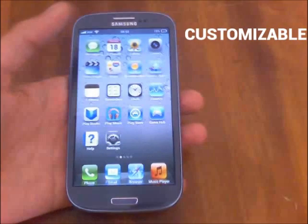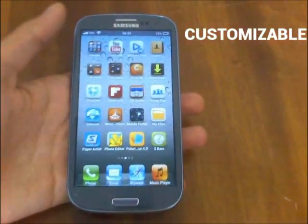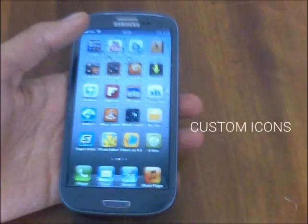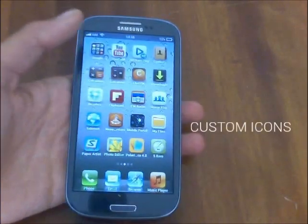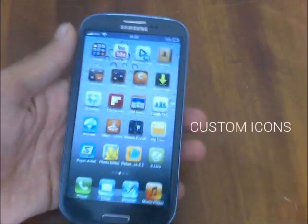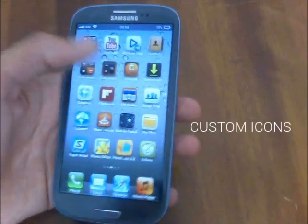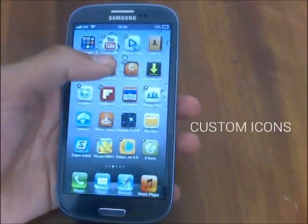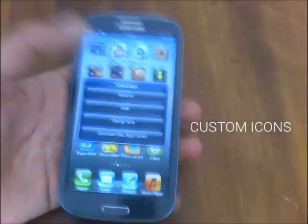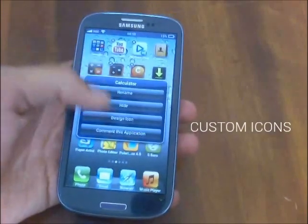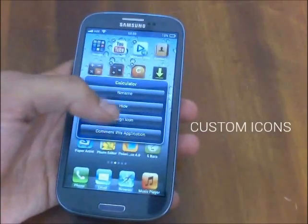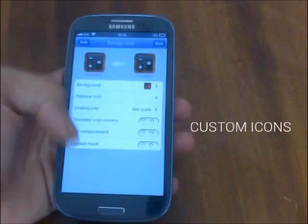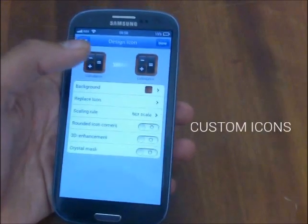A lot of my icons are iOS-style, and you can choose to do that or not. If I don't like an icon, I just tap and hold it, then tap on the app itself, and tap on 'Design Icon'. All the menus look like iOS.